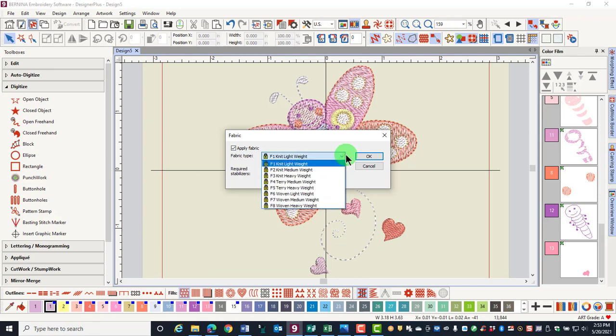The software has eight different base fabrics that you can choose to select for your designs. By choosing these fabrics, design properties are automatically changed to update the properties of the design for your chosen fabric.